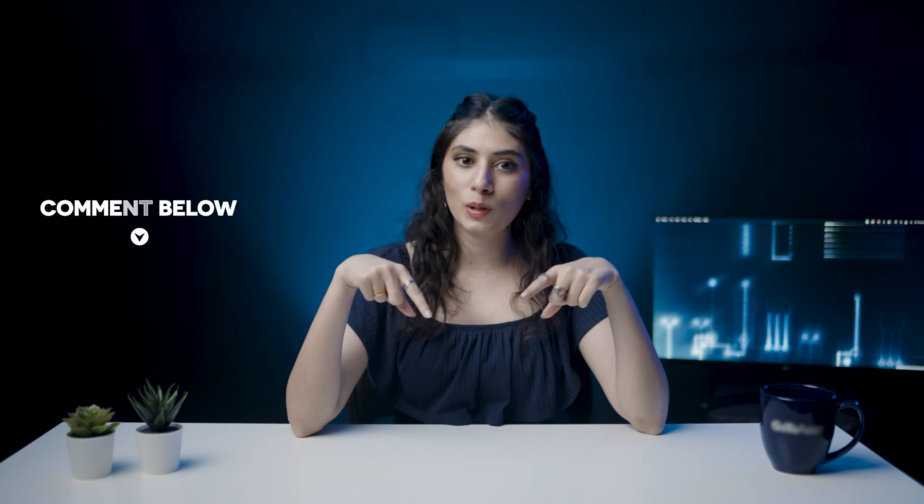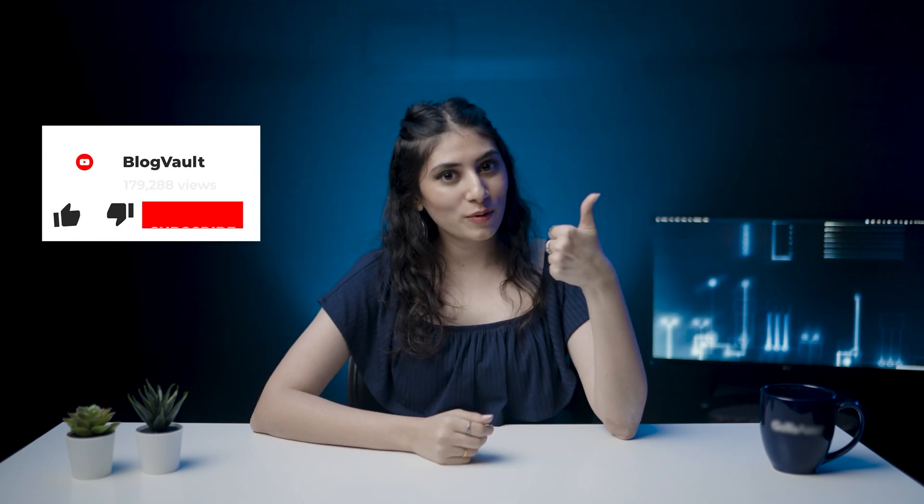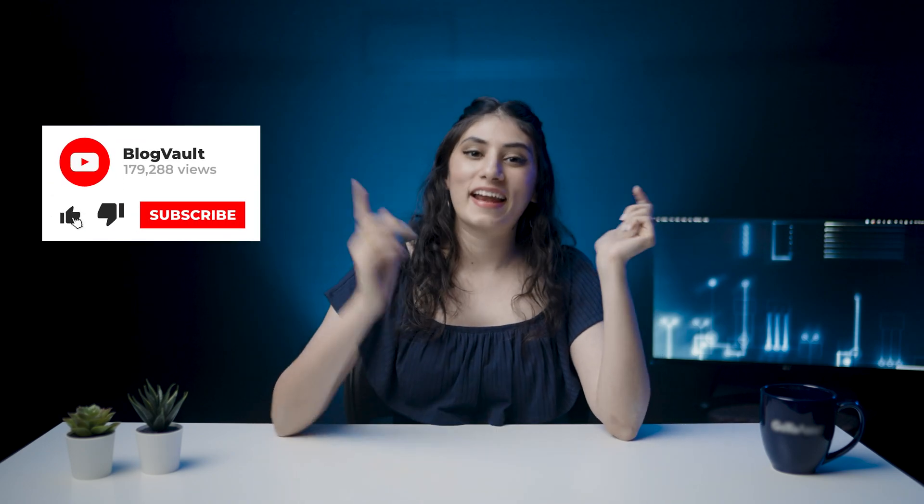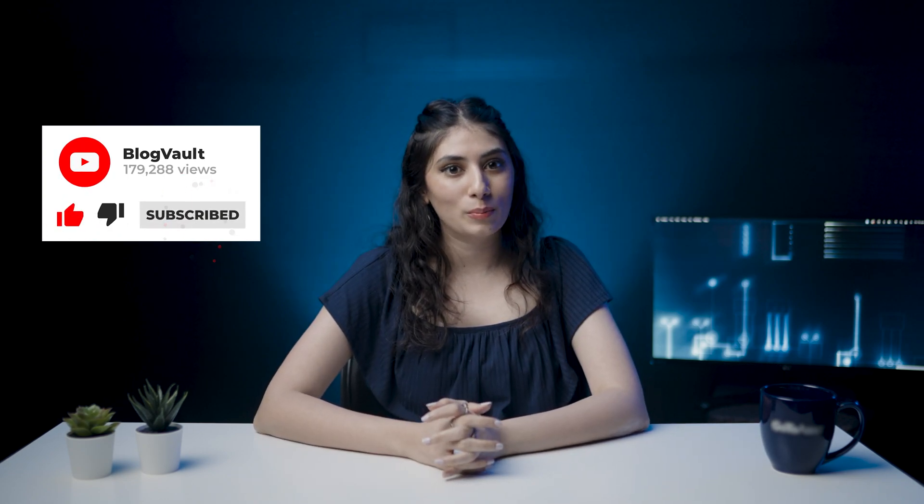If you're stuck anywhere, comment down below and I'll help you out. Like this video if you liked it and hit subscribe button if I was able to help you.